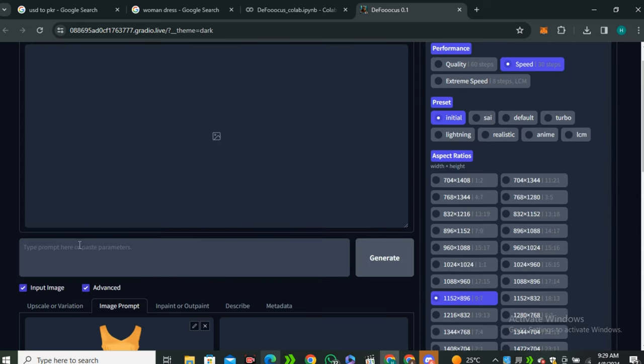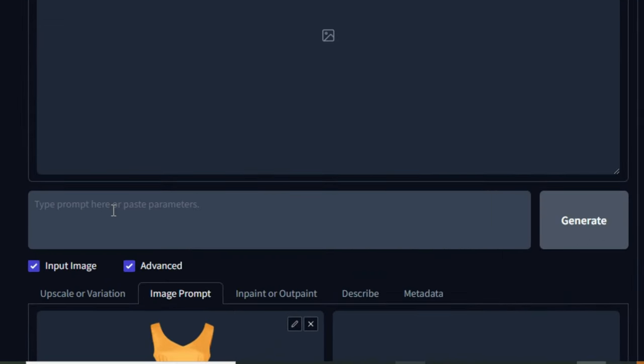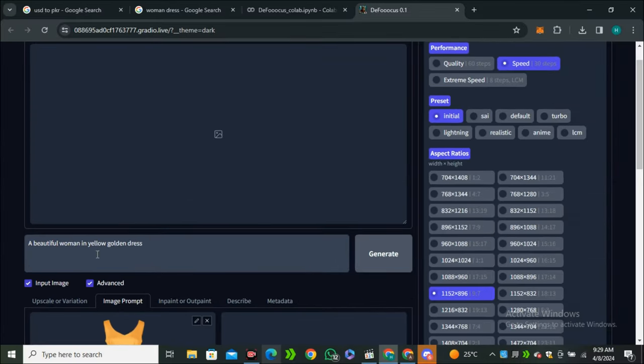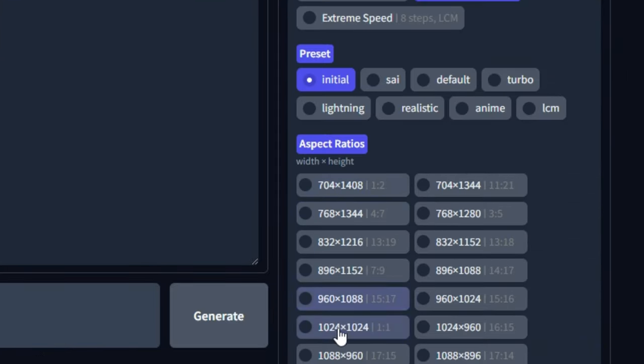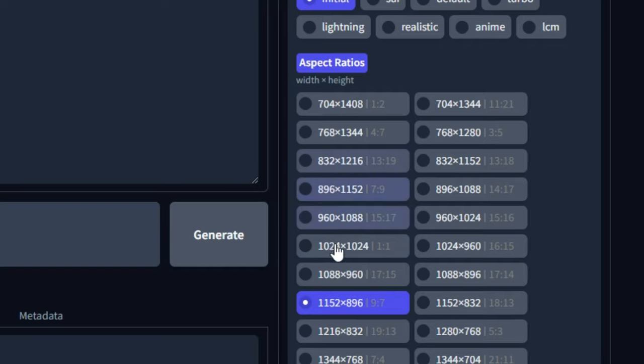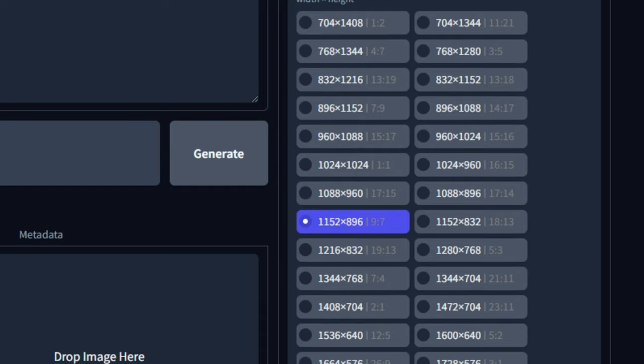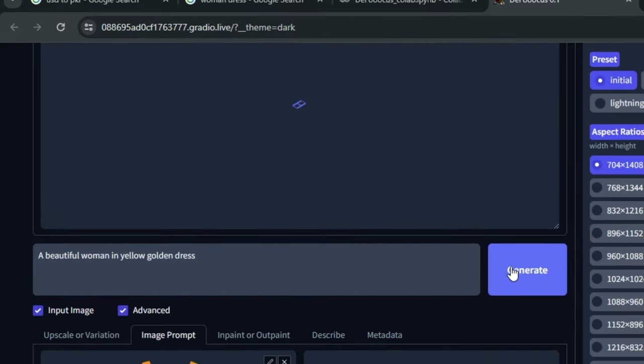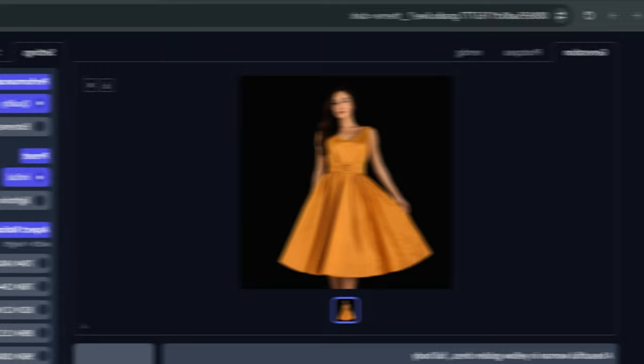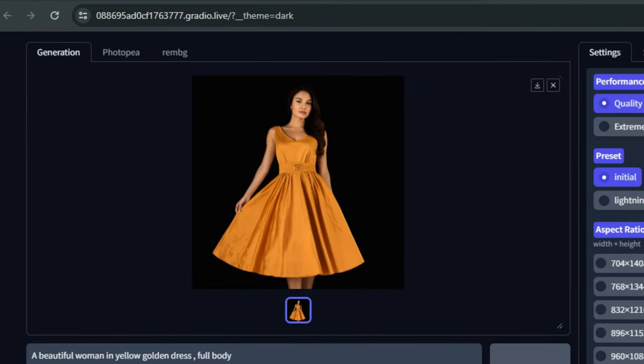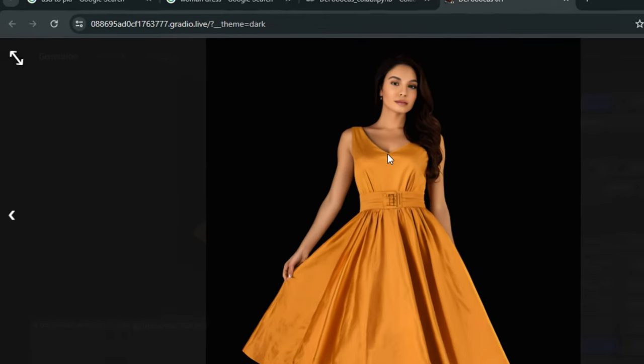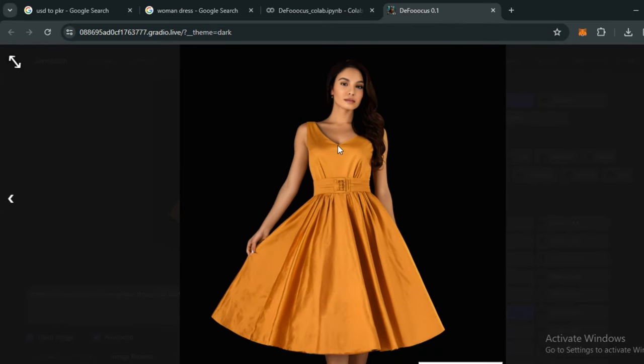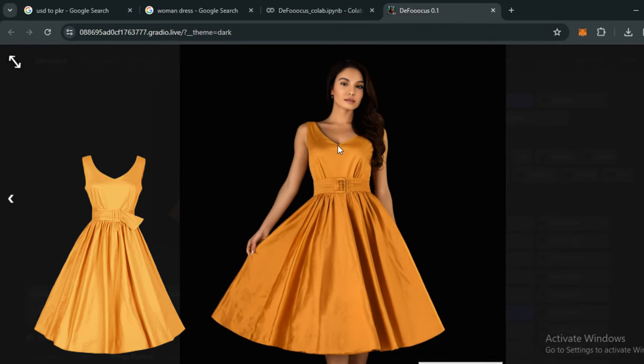In the prompt section, type a prompt related to your dress. I'm going to type something like 'a beautiful woman in yellow golden dress.' Make sure to select the aspect ratio according to your dress. I'm going to go with 1:2 ratio and hit generate. Here is the output image. This is 90% similar to our input dress. The minor details like the dots and the buckle are a little bit different, but I would say this is 90% matching with our input dress.